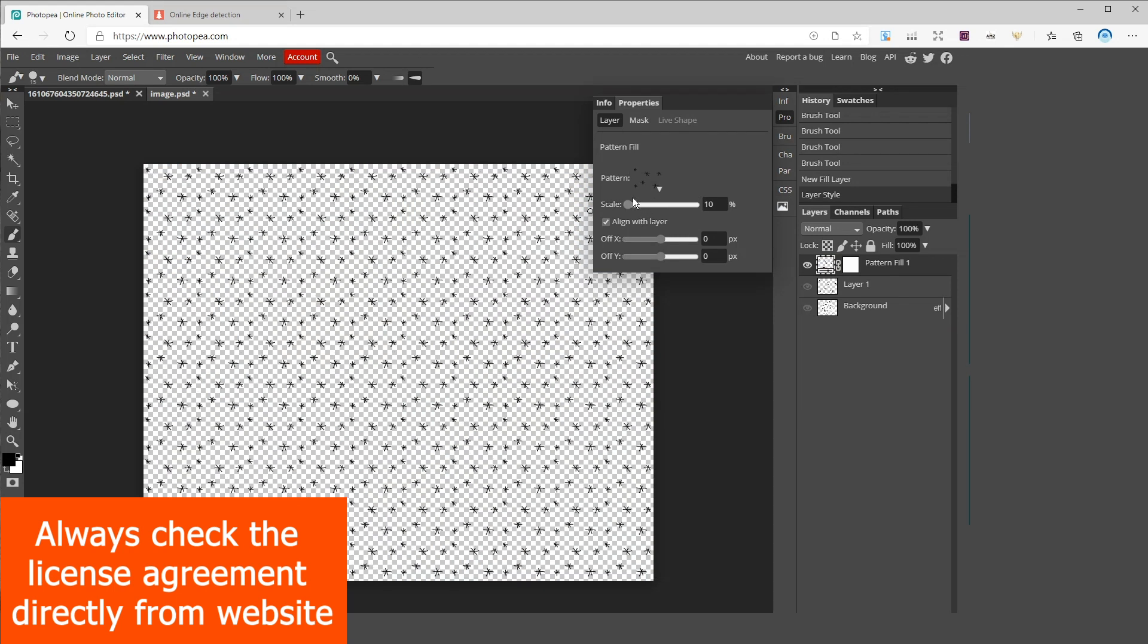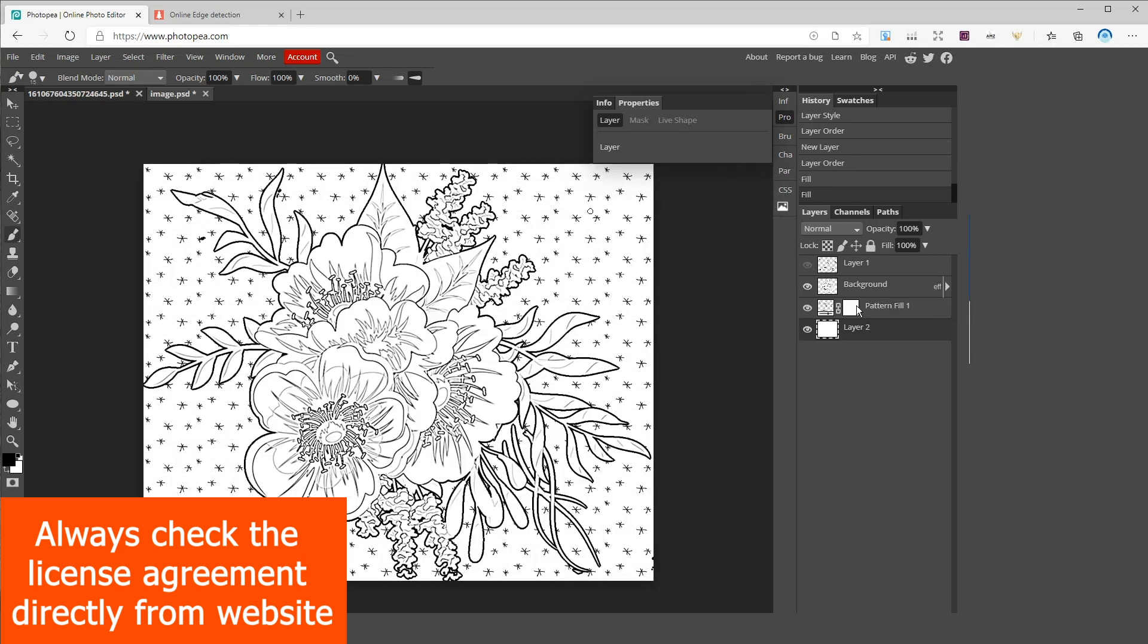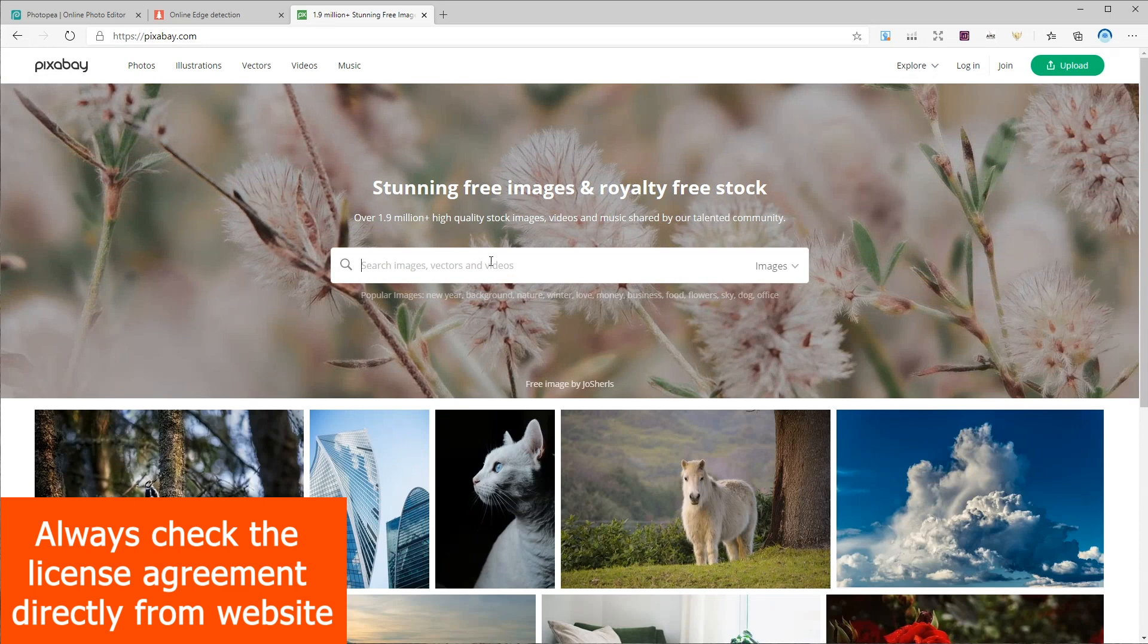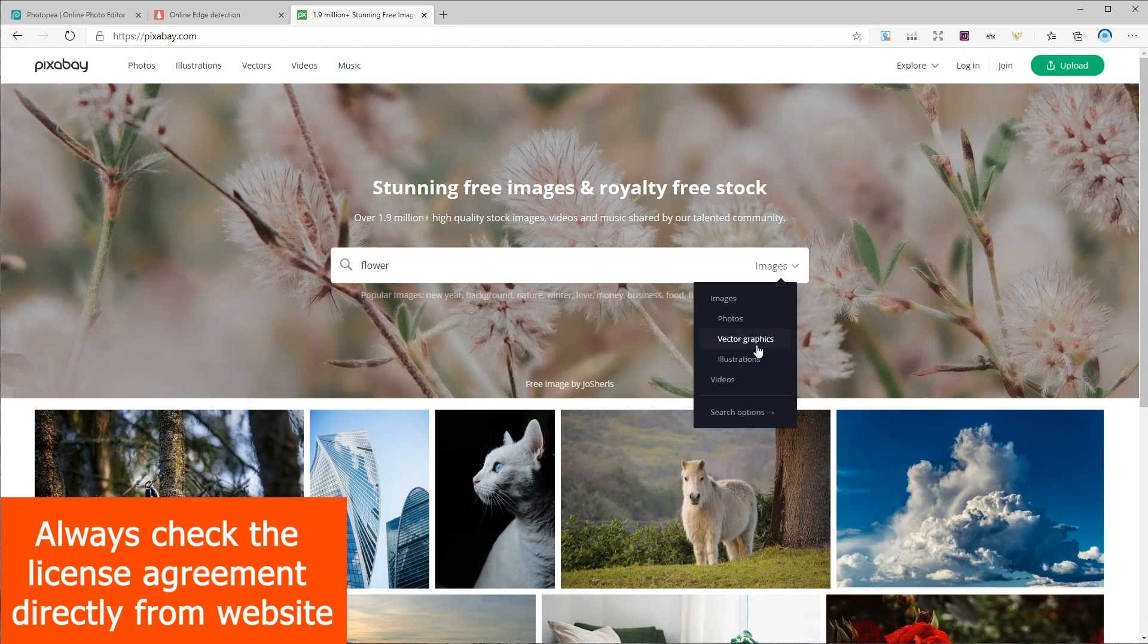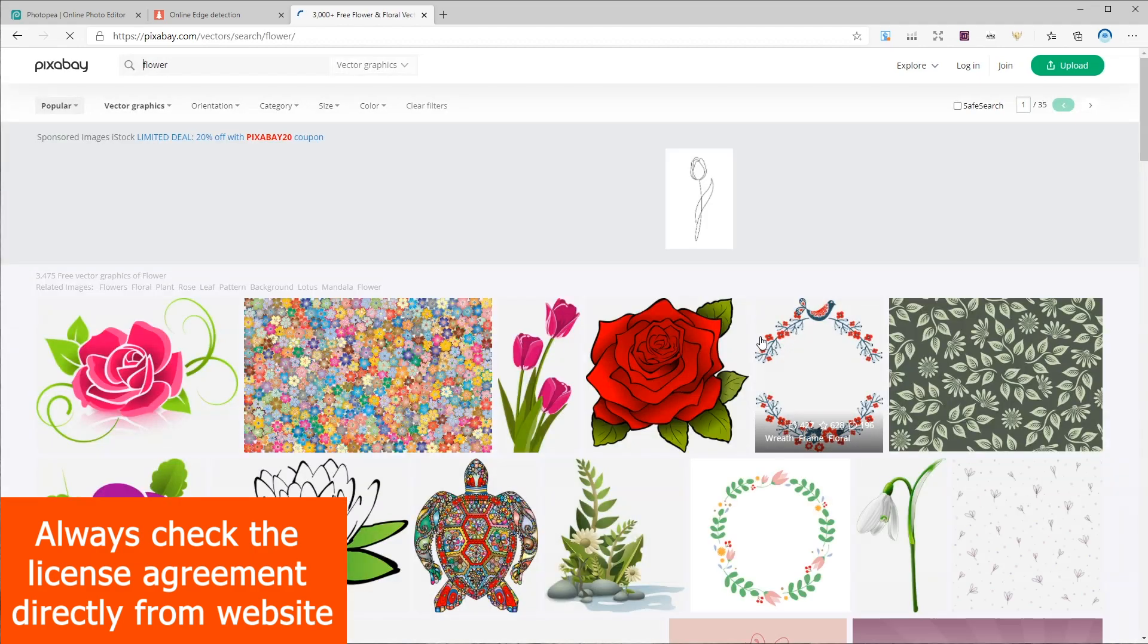For the third way of creating our coloring book we will need a vector design and a vector design editor like illustrator or graphic designer. Let's go back to pixabay and search for flowers under vector graphics section. Let's go with this one. Now go to vector editor.